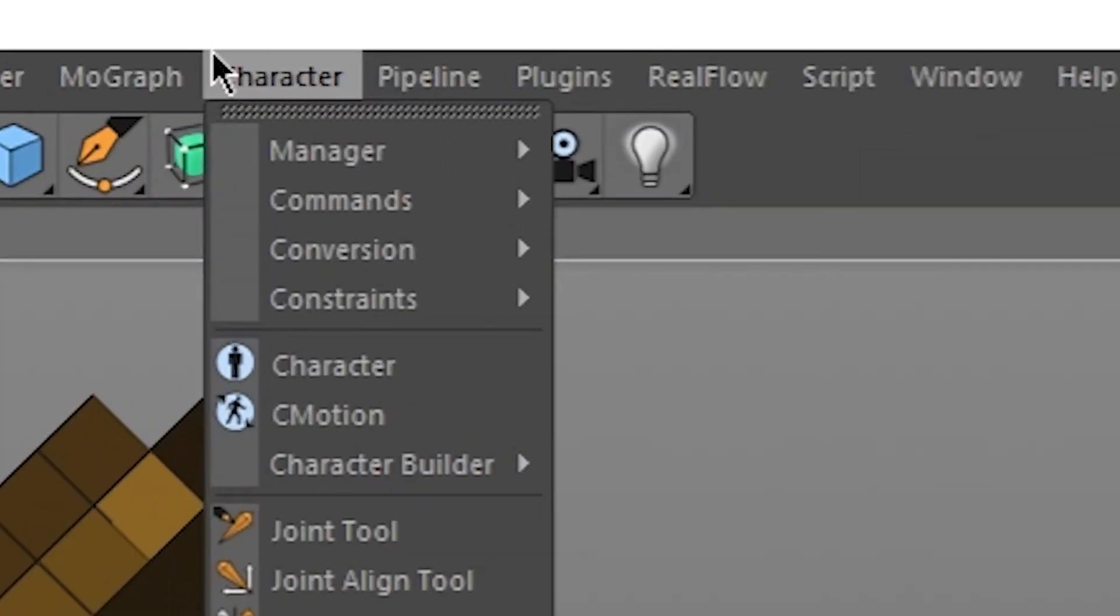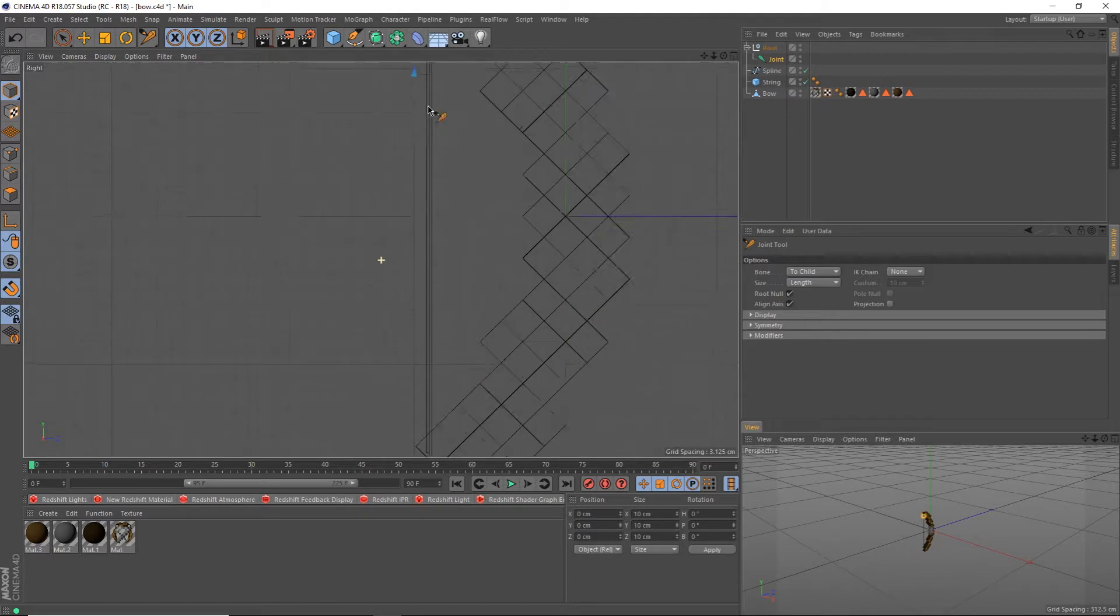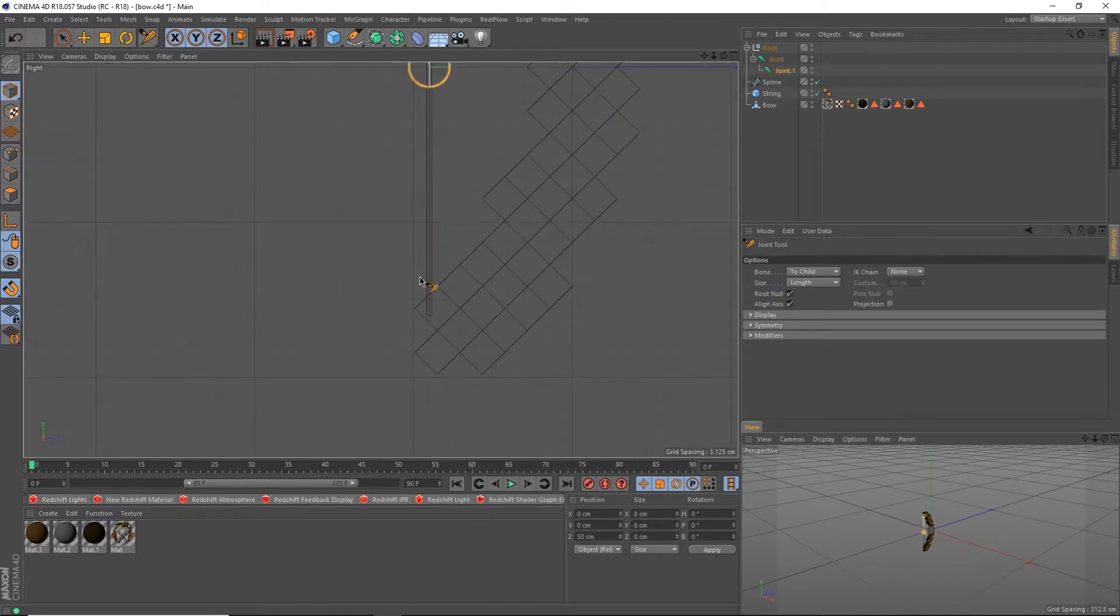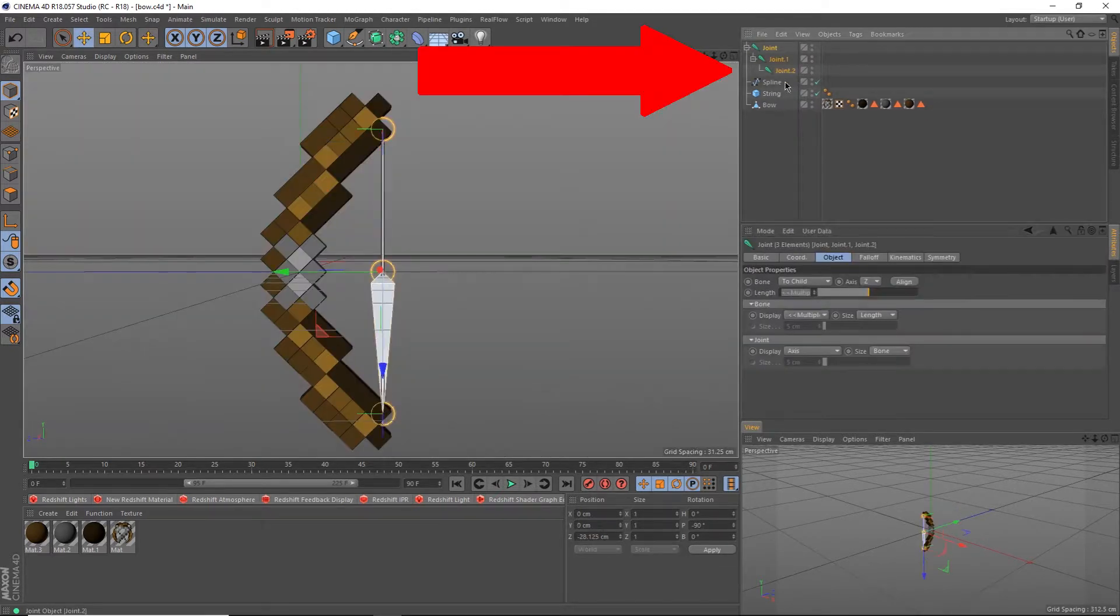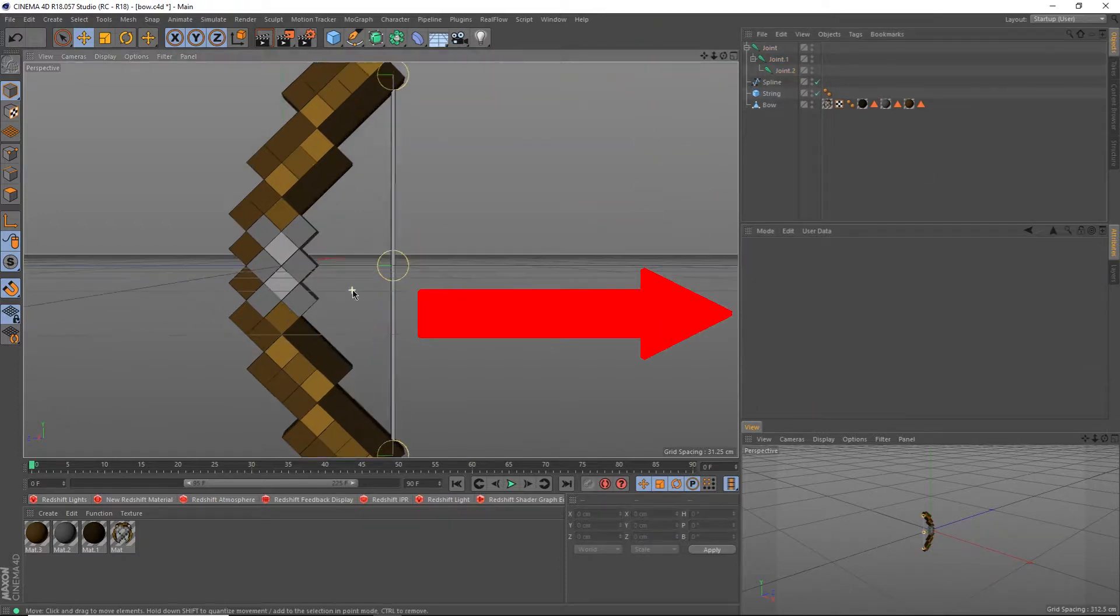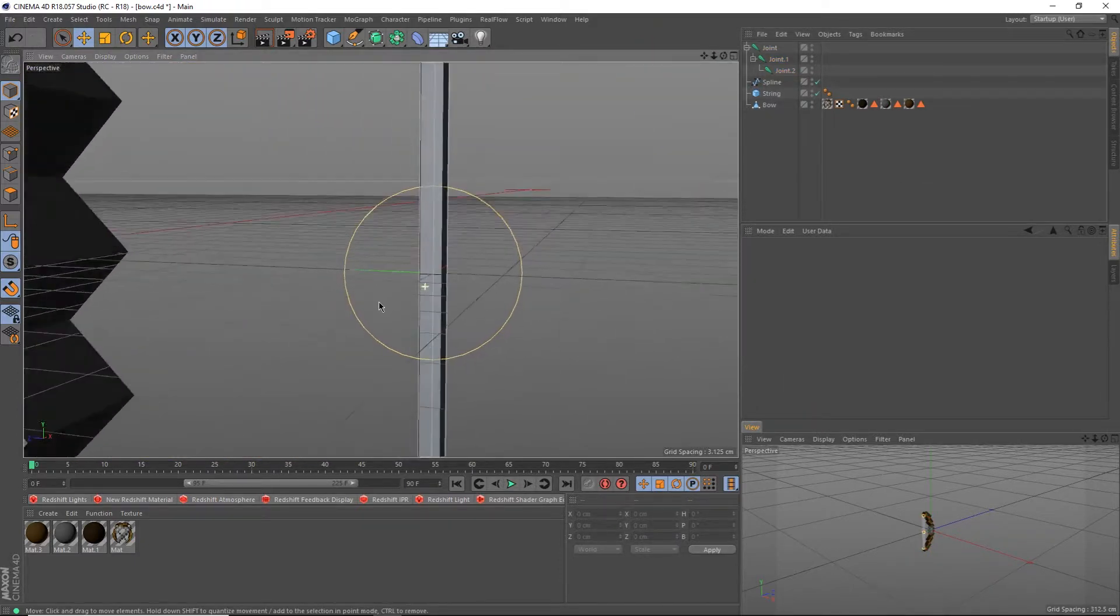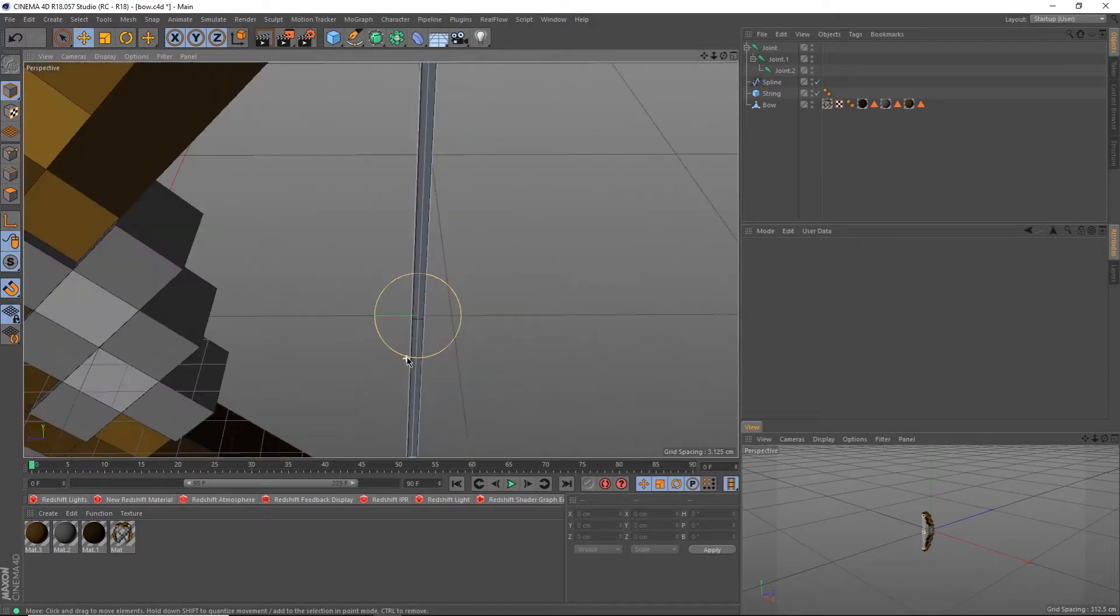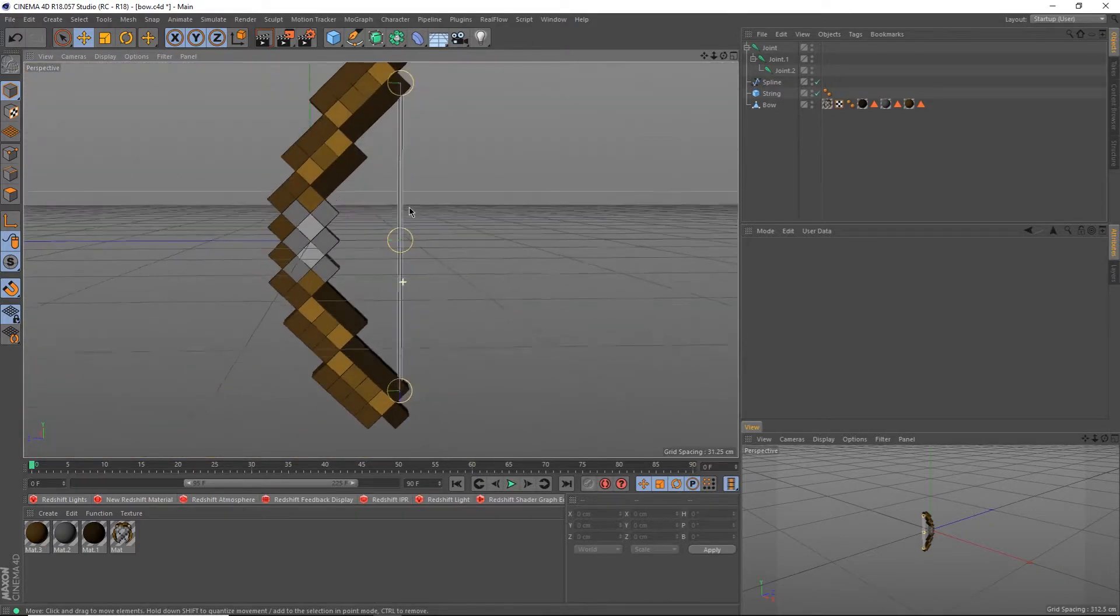Now go into the character tab and select joints tool. Hold ctrl and click the top, middle, and bottom once again to create a chain of joints. Select all the joints in the object manager and change its display to line. It's really out of personal preference, but I prefer it to look like this. I've also renamed my joints to top, middle, and bottom respectively.